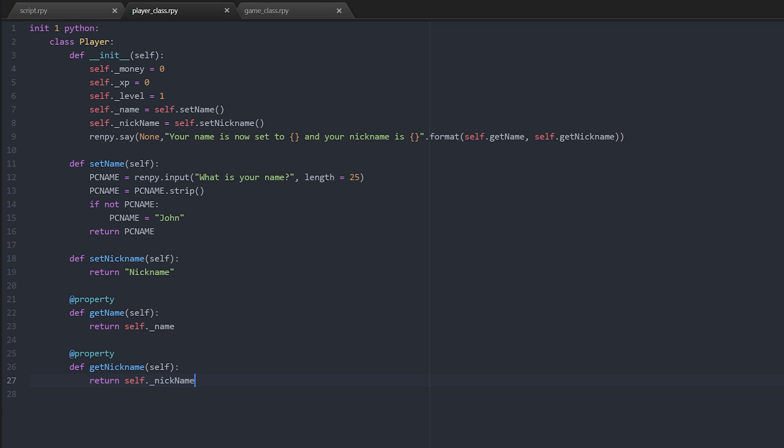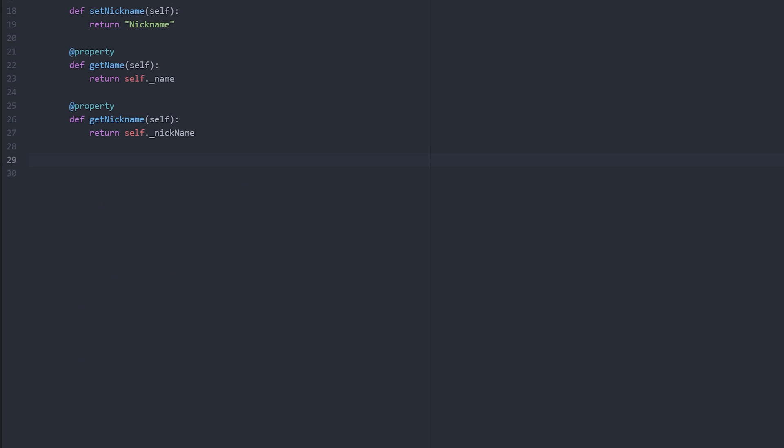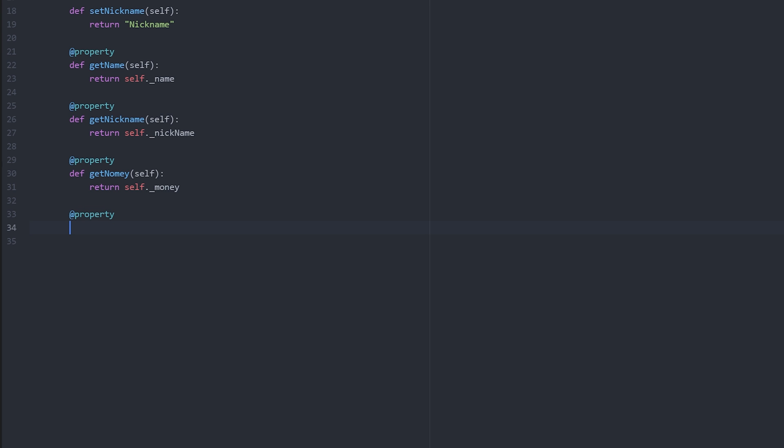So what we're going to do is we're going to write getters for our money, xp, and level. So we're going to start by declaring it as a property, like that. And then we're going to say def get_money and it's going to be targeted at itself. And then all we have to do is return self dot underscore money. And then we're going to do the same for get_xp.